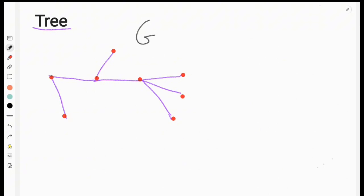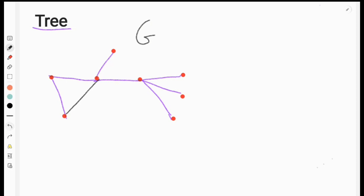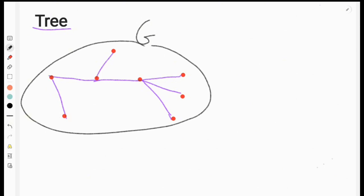It's a cycle. The cycle is a path. The cycle is closed. By definition, it's a path — regular 2. The cycle is a tree. The path is a path, and the three paths give a tree.